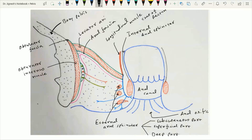Within this pudendal canal, the structures from above downward are: the dorsal nerve of the penis or the clitoris, the internal pudendal vein, the internal pudendal artery, then the internal pudendal vein again, and the perineal nerve.